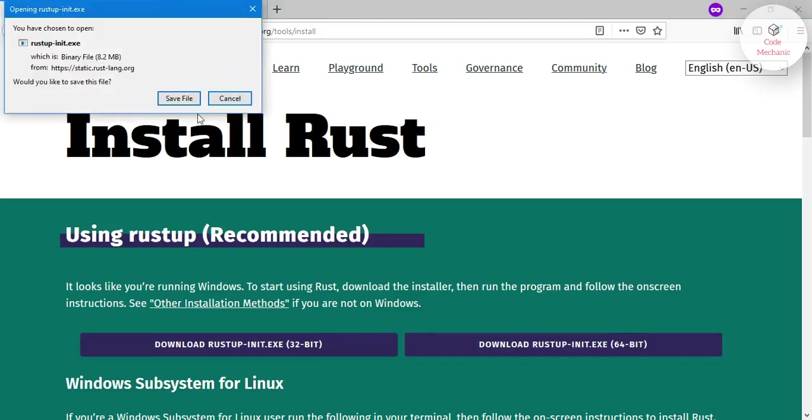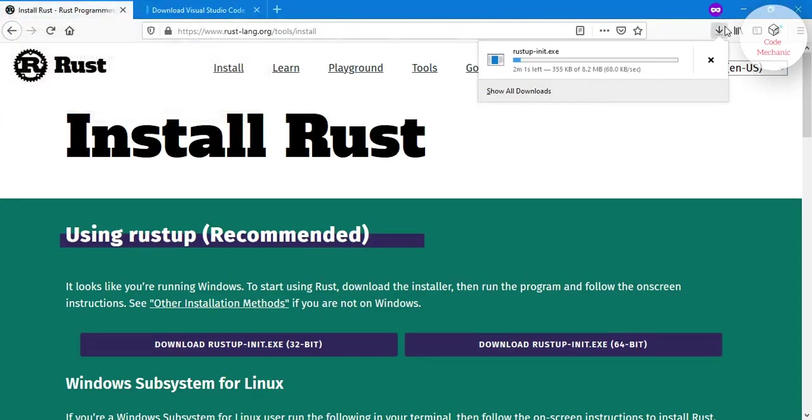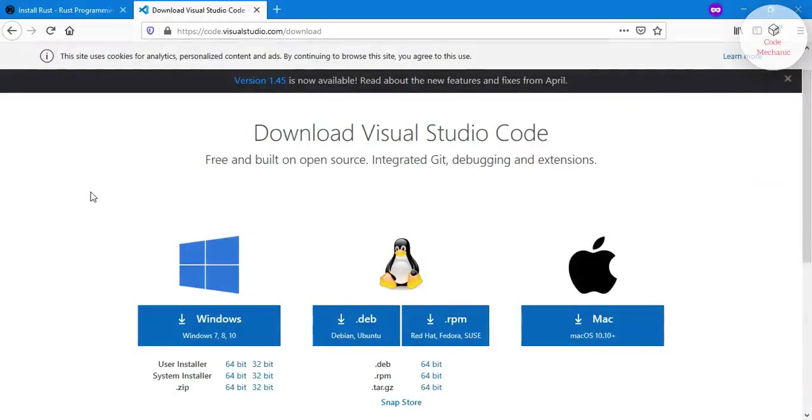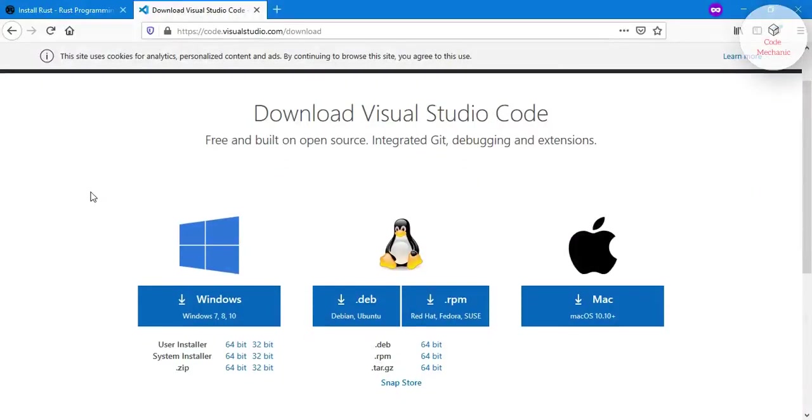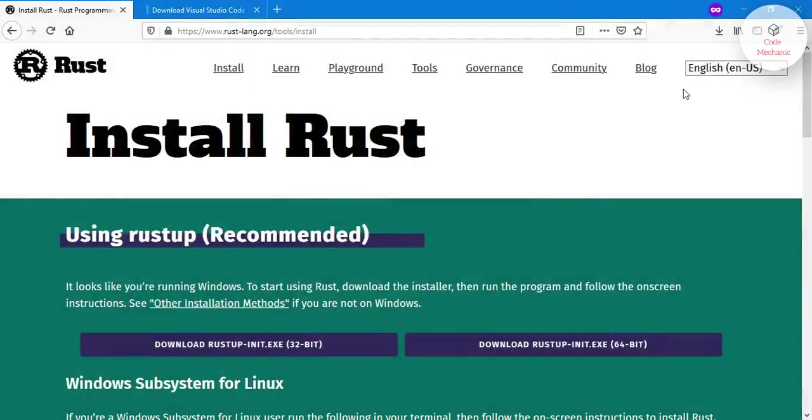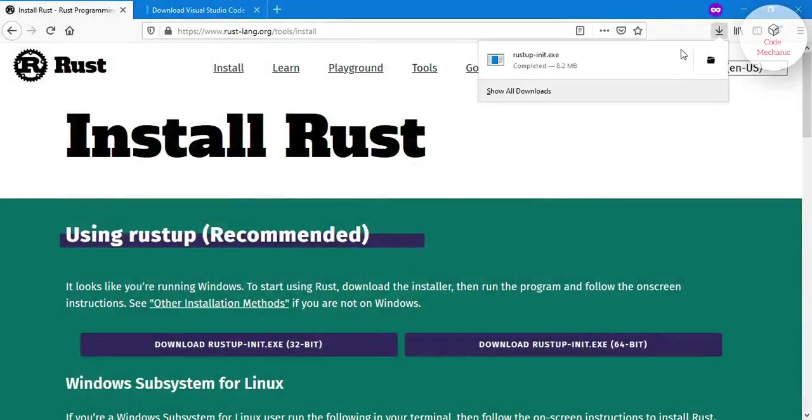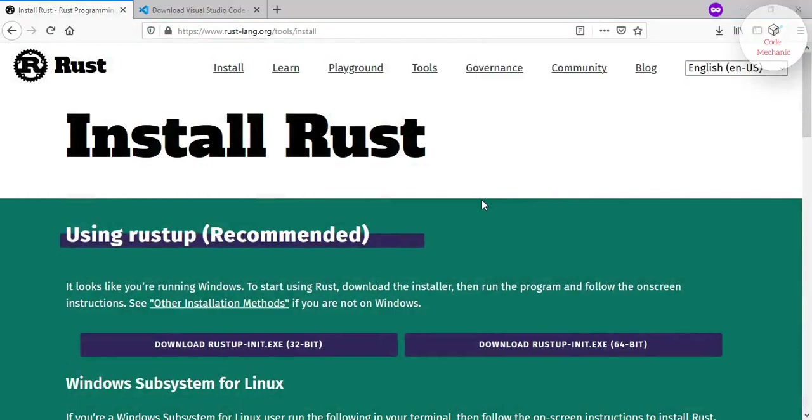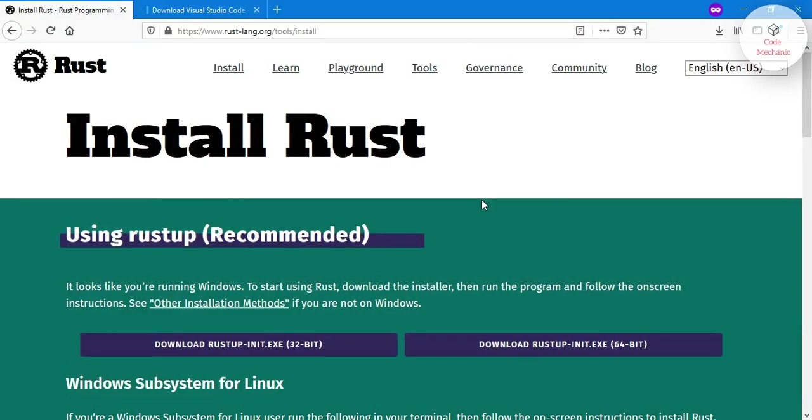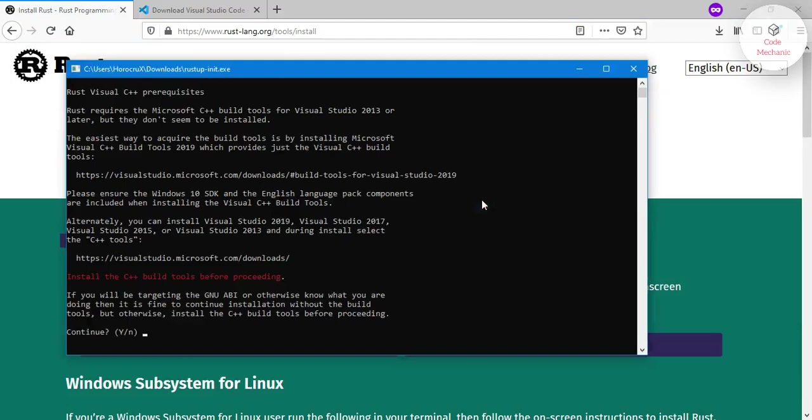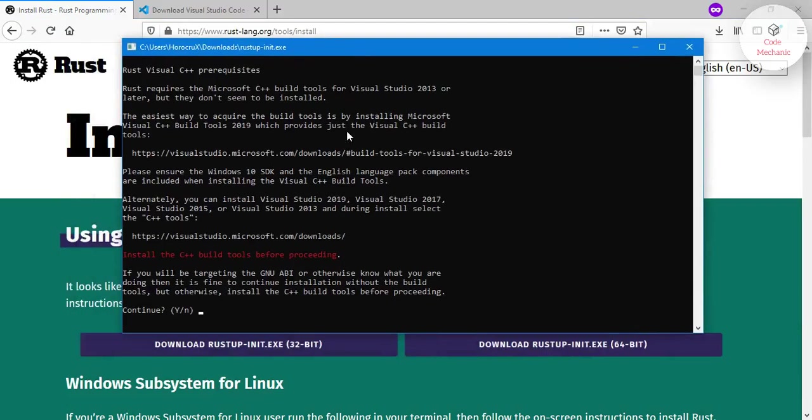The other software you need to install is Visual Studio Code. Its installation is very easy; you would be able to do it by yourself. I will give you the link in description. And when the download is complete, open that file.